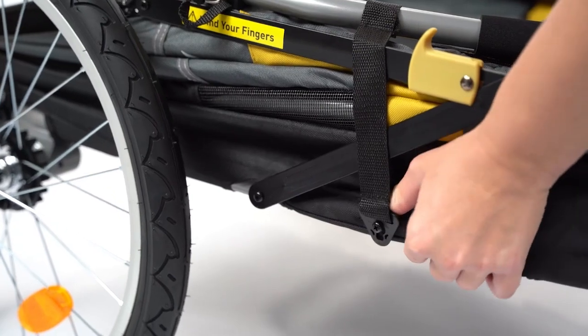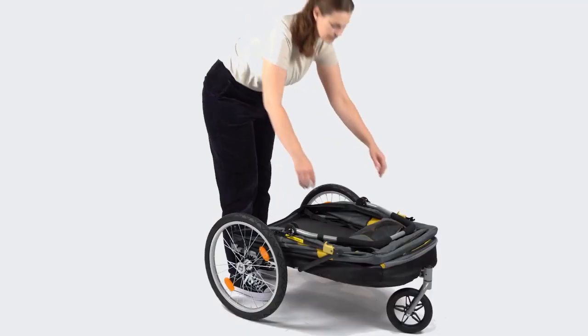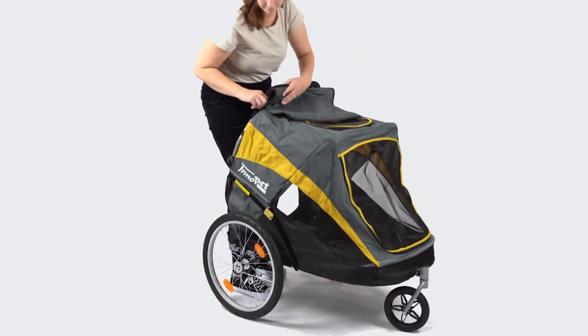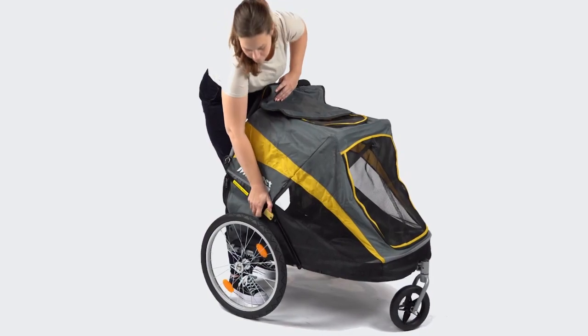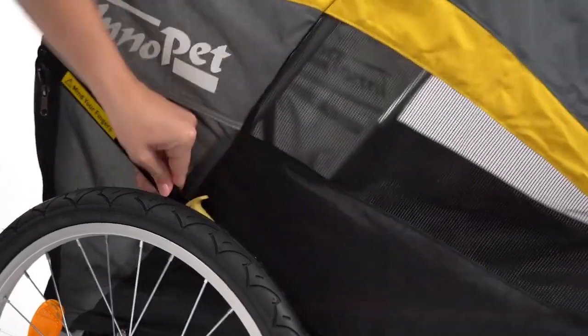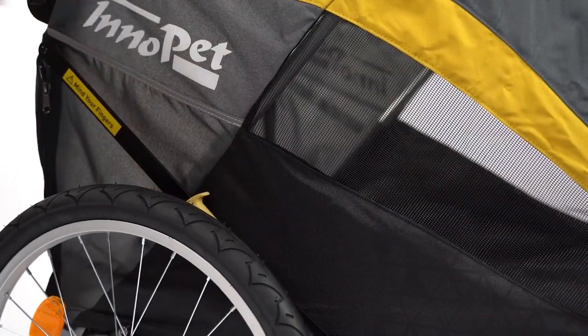Release the clasp on the side of the trailer. Now unfold the trailer by pulling the push bar towards you. Lock the supports on both sides of the trailer.